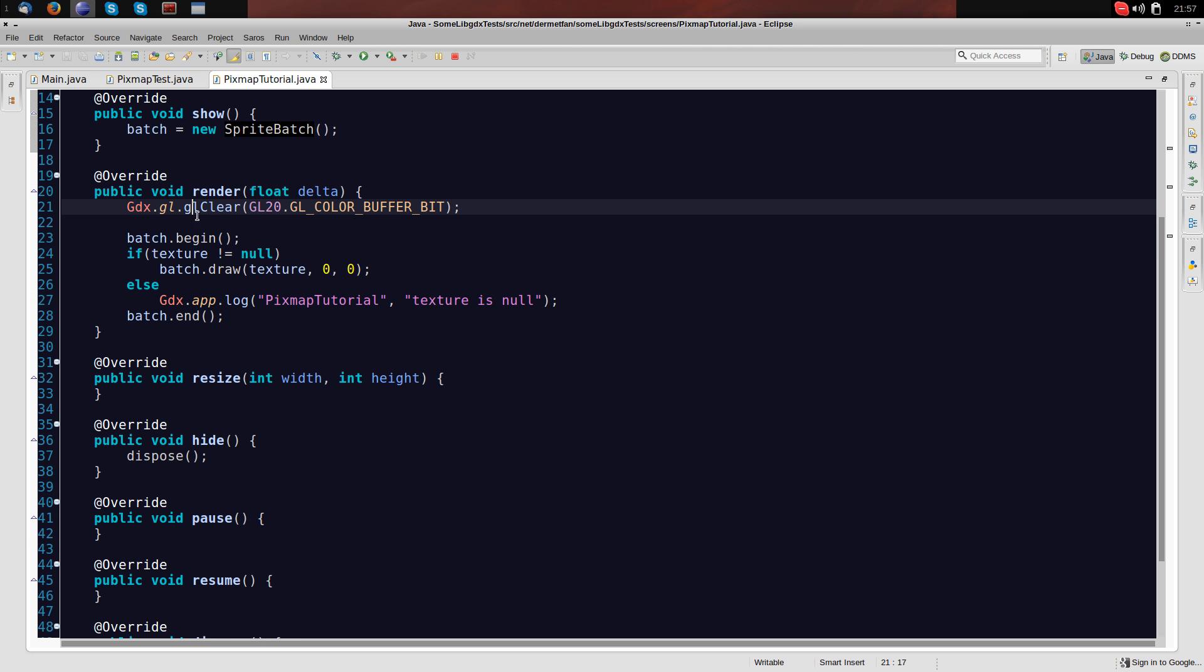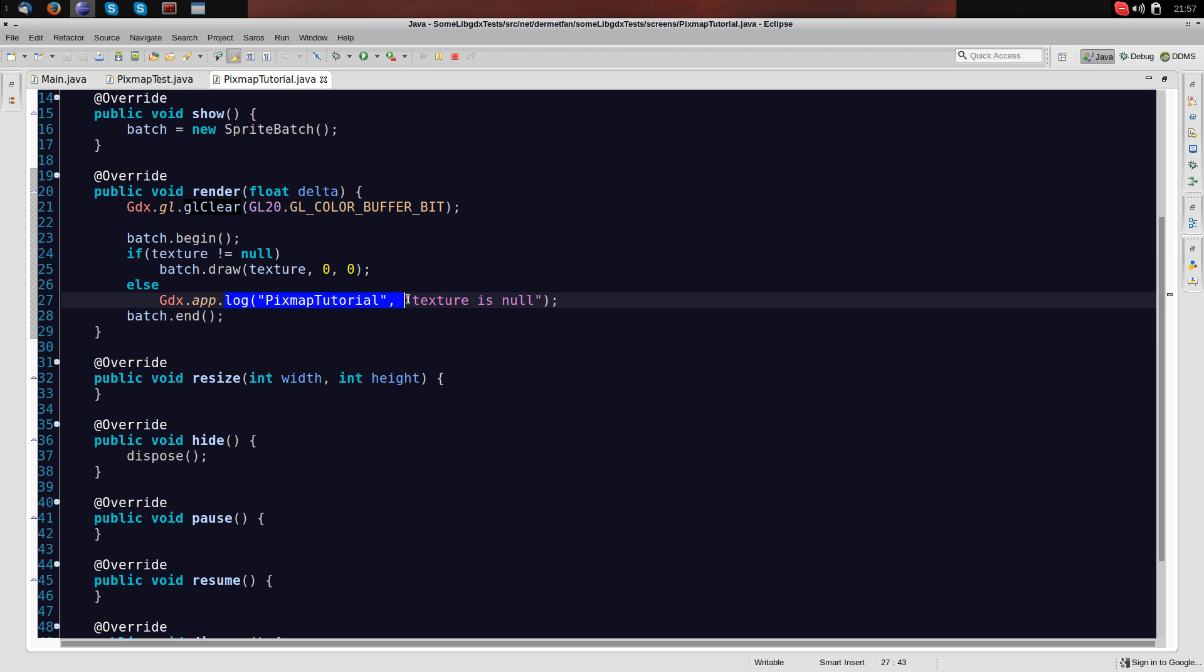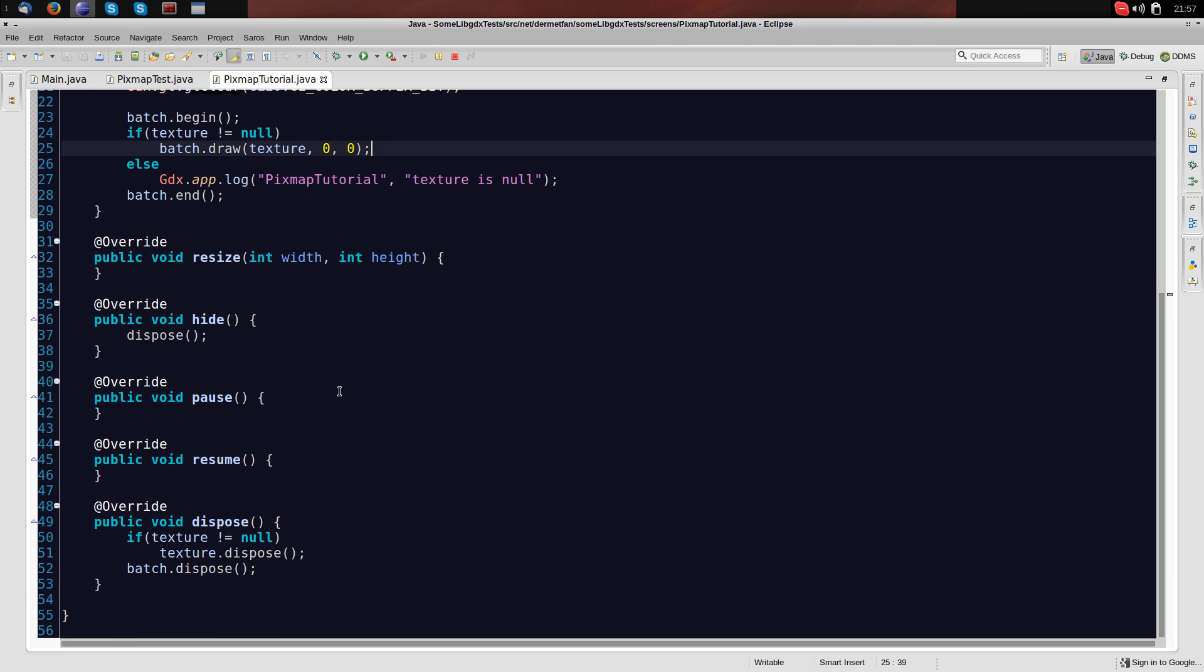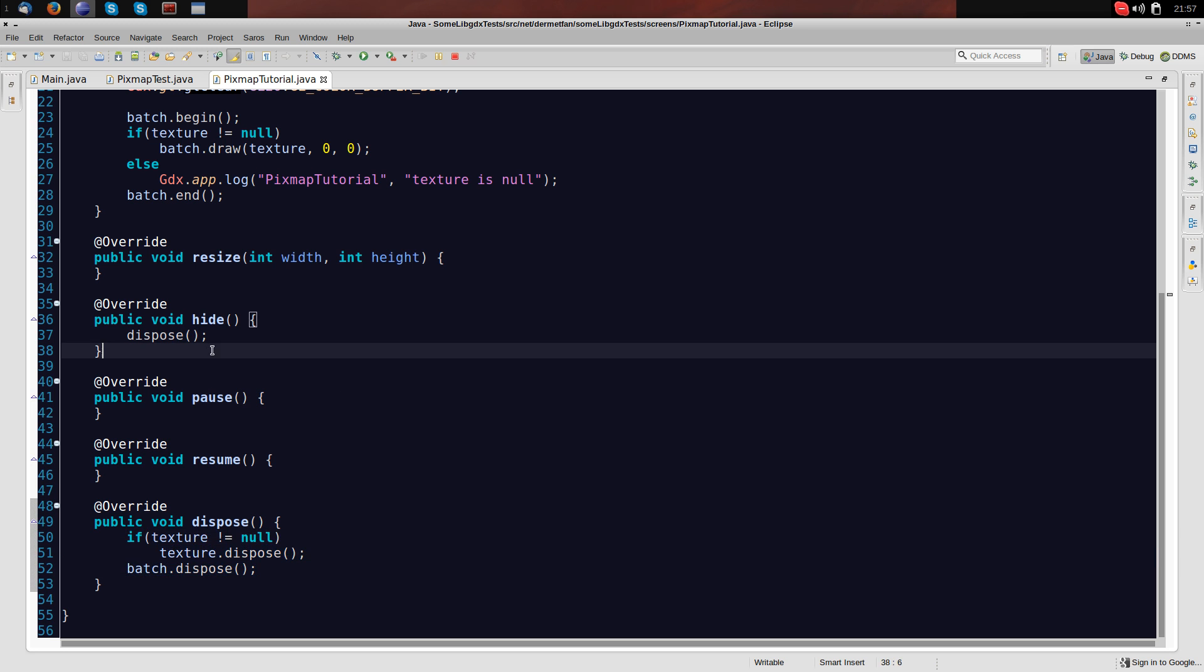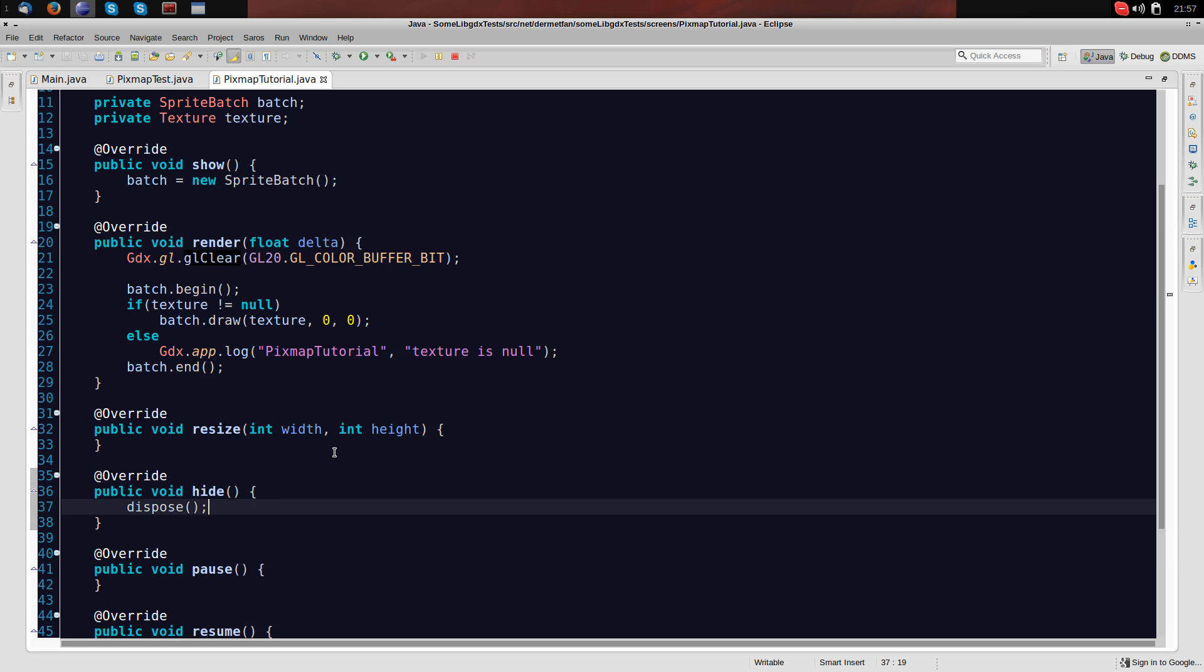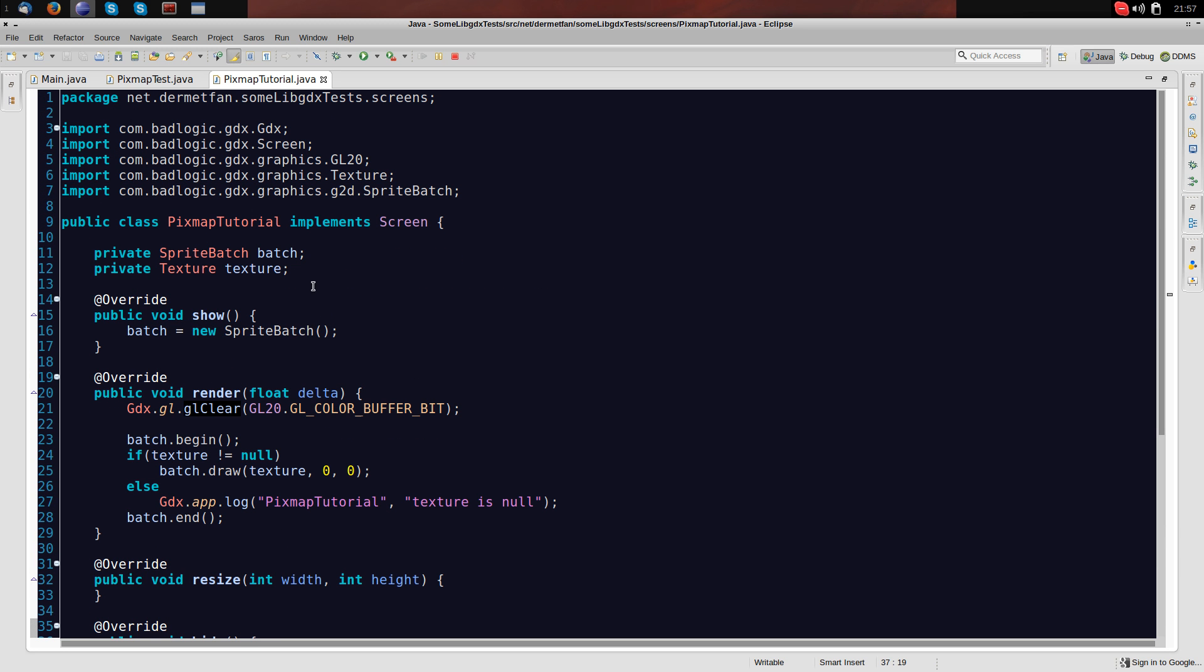In render I clear the screen and I say batch begin, batch end, all normal stuff. And if the texture is null we are logging this message here, otherwise we are just drawing the texture in the bottom left corner. In dispose I just dispose everything. Okay, so let's get started making the actual program out of this.